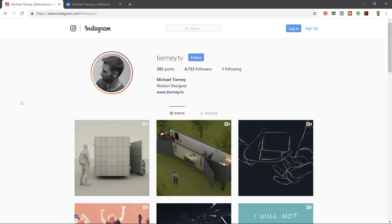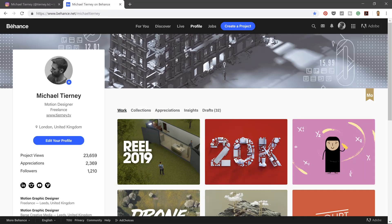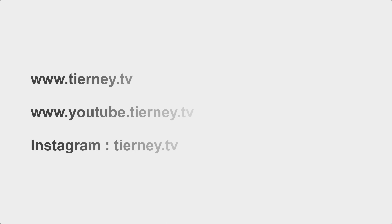Don't forget to like, share and subscribe. And feel free to follow me on Instagram at tourney.tv or on Behance at Michael Tourney. Thanks for watchin'.